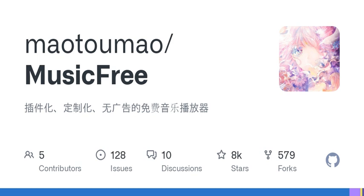Support: if you like this project and want it to be continuously maintained, you can support it by starring the project and sharing it with others. Follow the official WeChat account or Bilibili channel for the latest information. Credits: thank you to the recommendations from fellow enthusiasts. Change log: link provided.